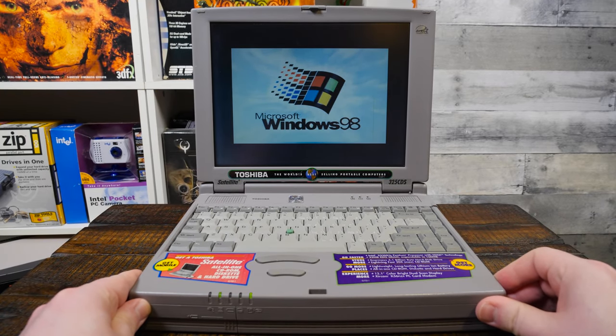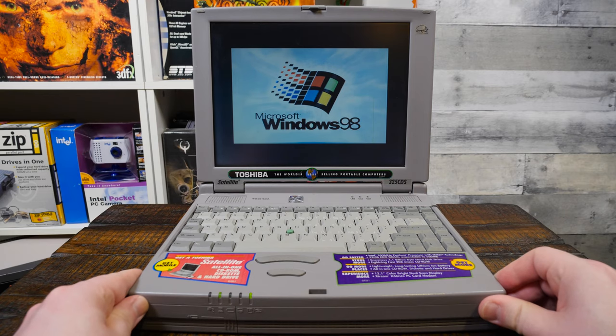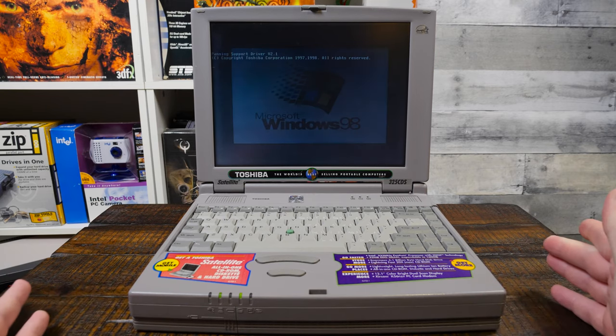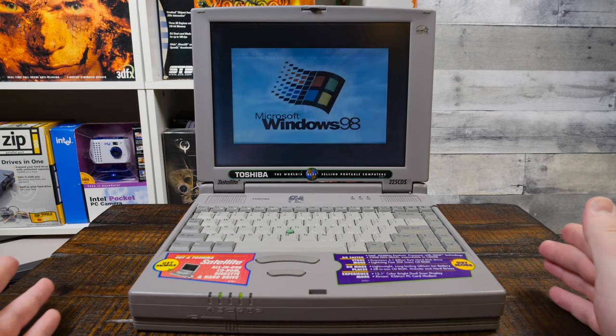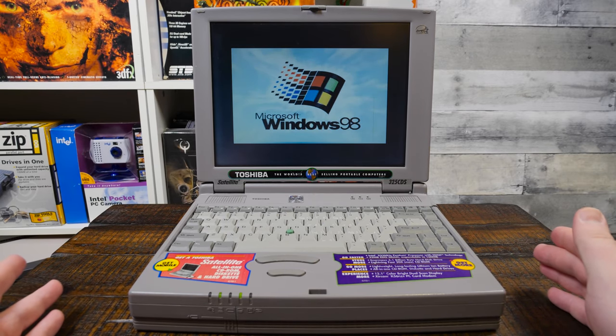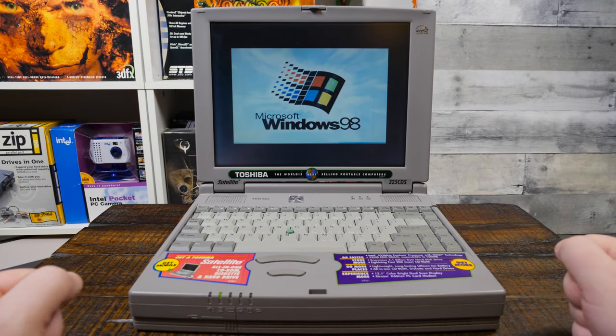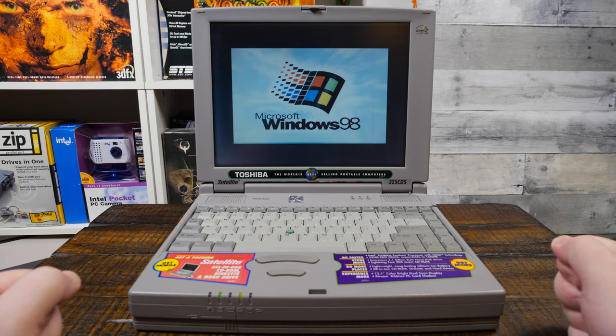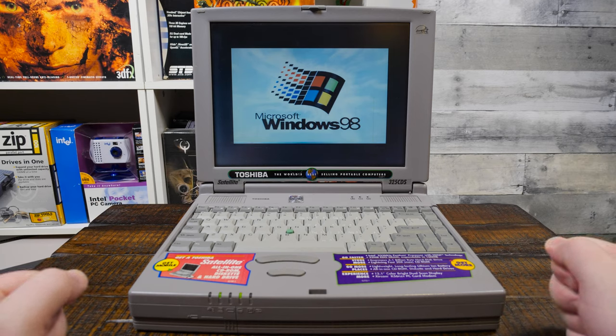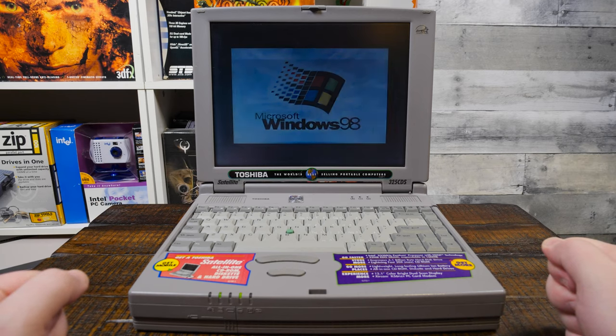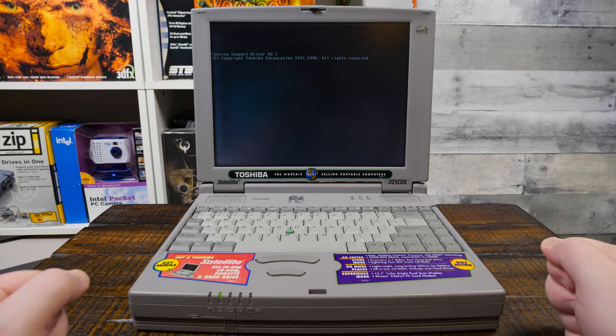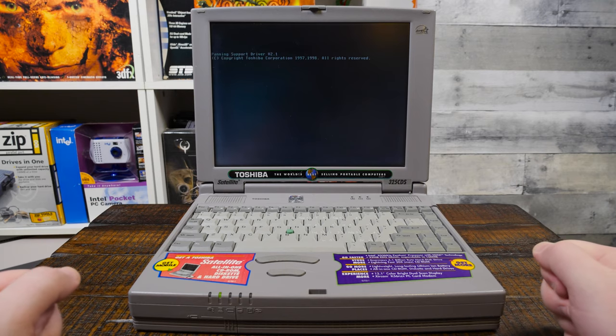I guess it's got battery life. I did try turning this on earlier today and it turned on with the AC adapter, but didn't think the battery would hold a charge. It is. That's interesting.